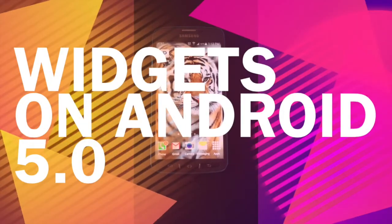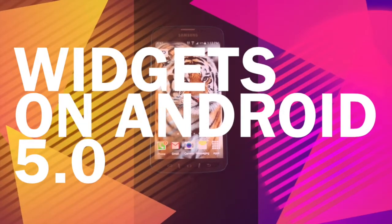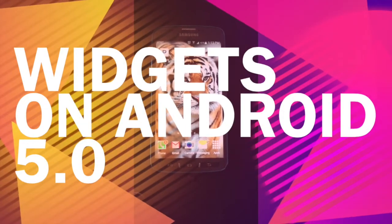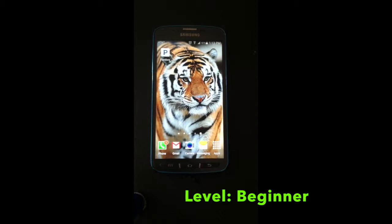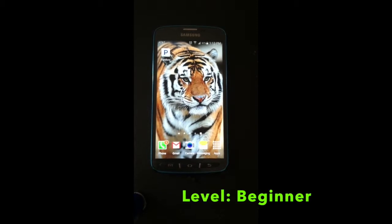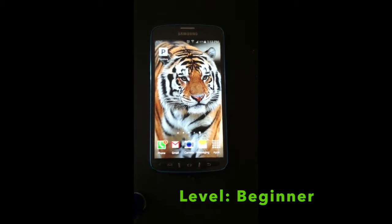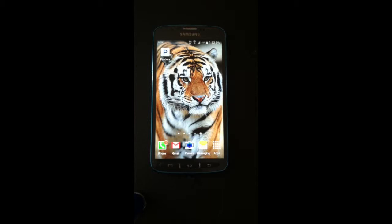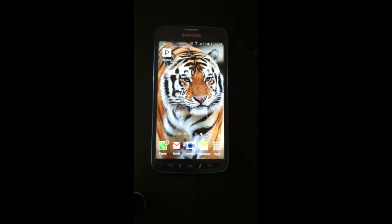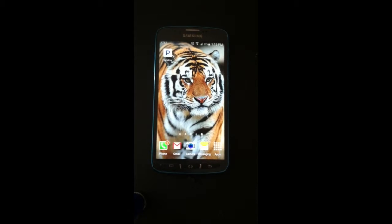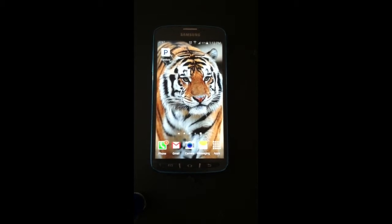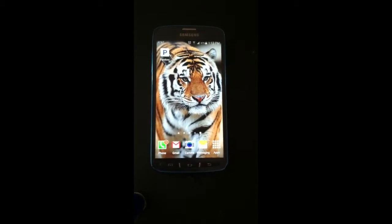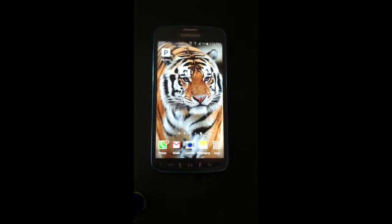Hey guys, welcome back to yet another episode of Take on Tech. In this episode, we'll be looking at Android Lollipop 5. If you have recently upgraded your Android device with Lollipop, you might have noticed a couple of different changes. In this episode, we'll be specifically looking at the widgets.